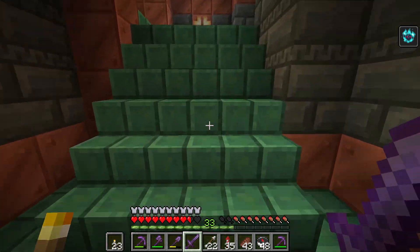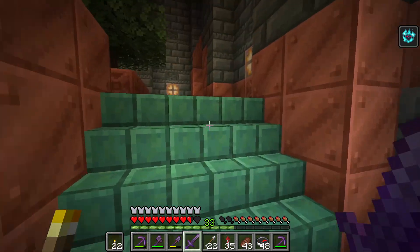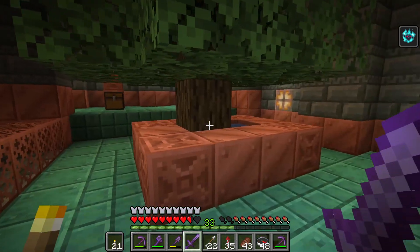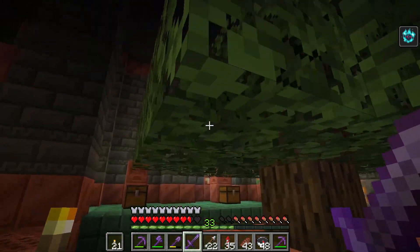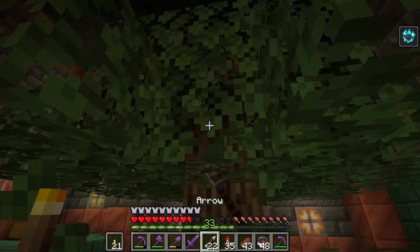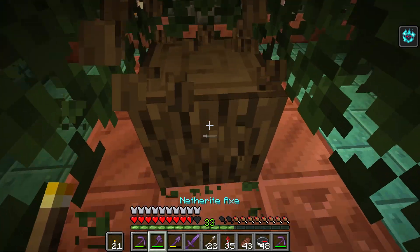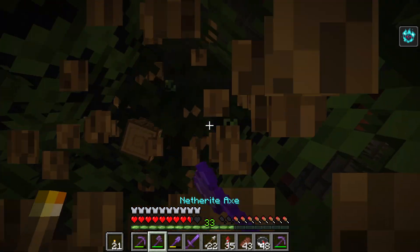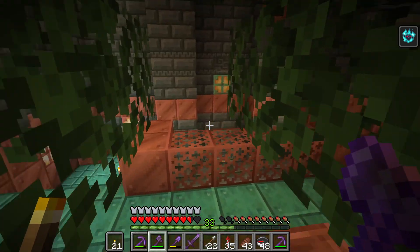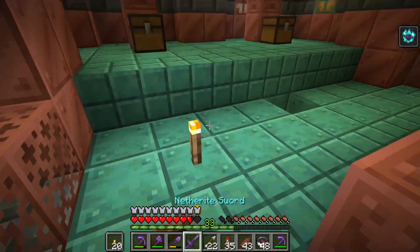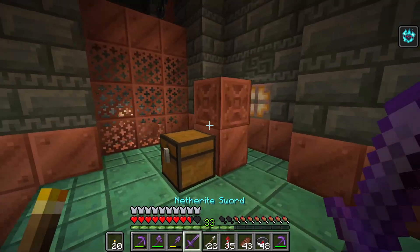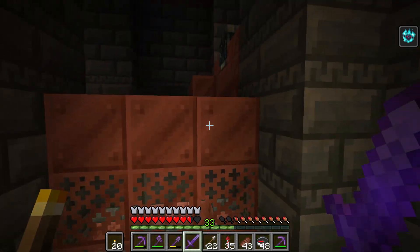I want to show you a tree that I found in the trial chamber. Look at this tree — it's very nice. I will chop it down and make the leaves decay.